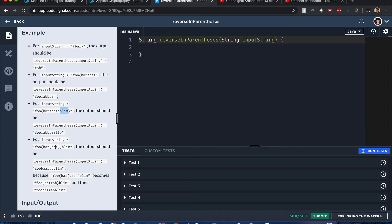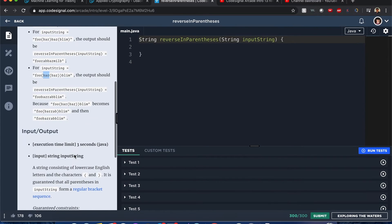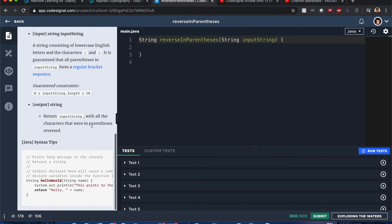For words enclosed in nested parentheses, you reverse multiple times — but only for the words enclosed in parentheses. You reverse once in the first nested parentheses, then expand out. At all costs there should be no parens left in the output. It's guaranteed that every opening parenthesis has a matching closing one — there's no situation where one is missing.